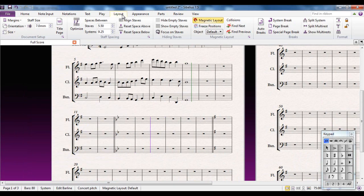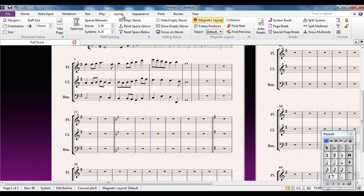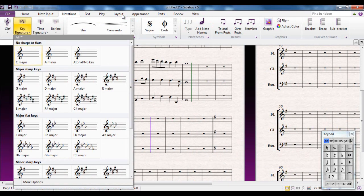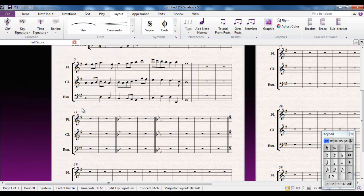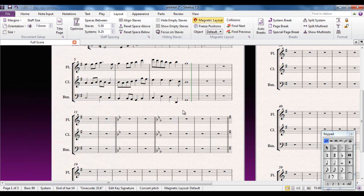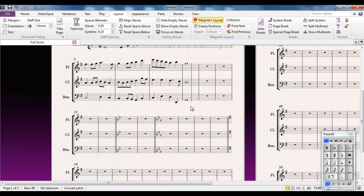For example, I'm in the layout tab looking at something and I want to change key signature, hit the letter K and immediately take it to the Notations tab and I can choose it from there. I can then just go through the same procedure, let's go for E-flat major this time. And that's as simple as that to change the key signature.